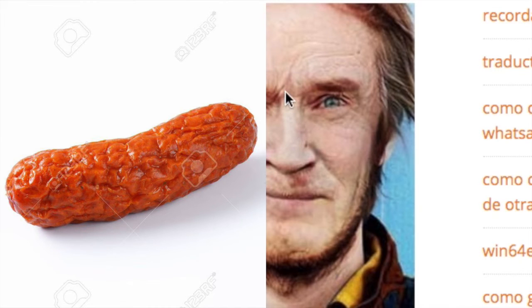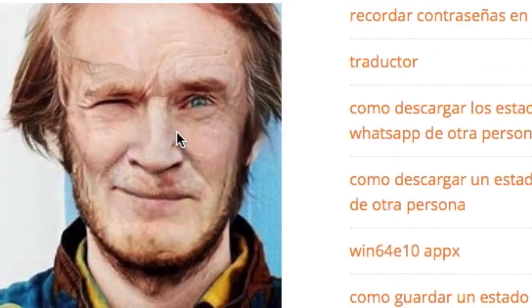Alright, so here we have Logan Paul — you know, the one known for the suicide forest controversy. This is Logan Paul in his normal state, no FaceApp whatsoever. I had to put this one in because this is probably the funniest one I've seen. I need to include this — you ready? Here we go.